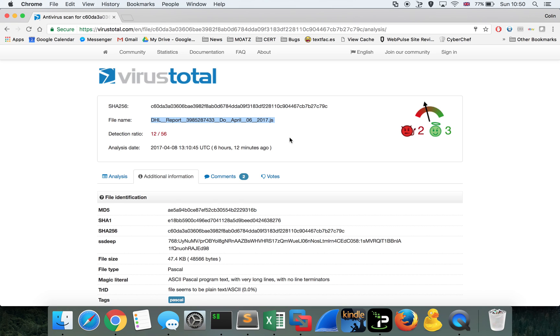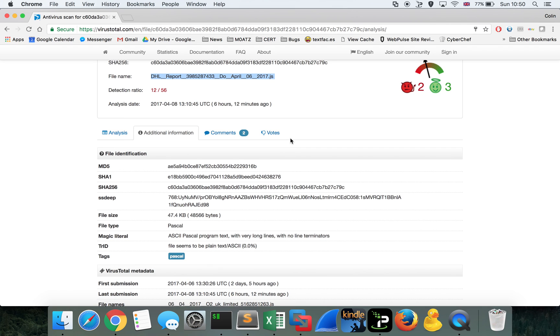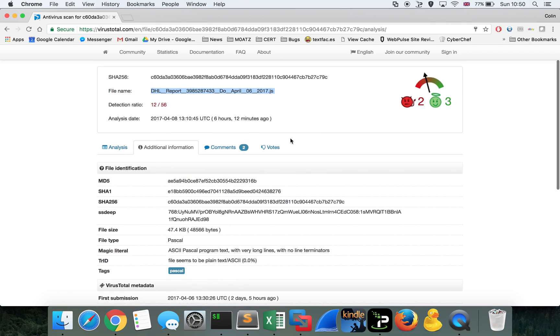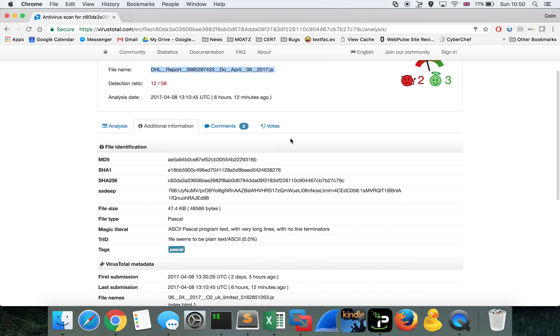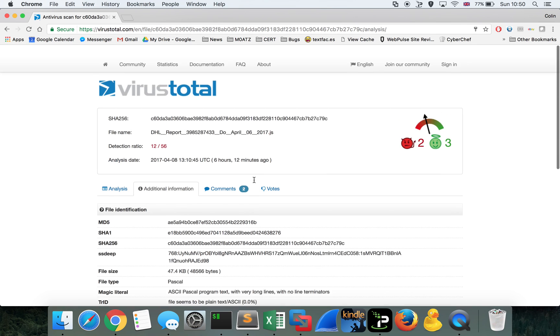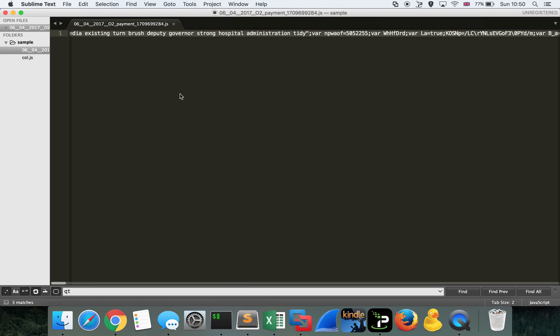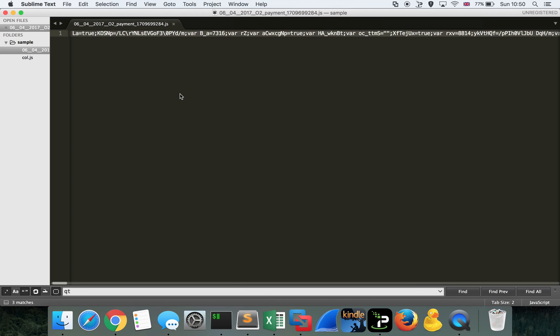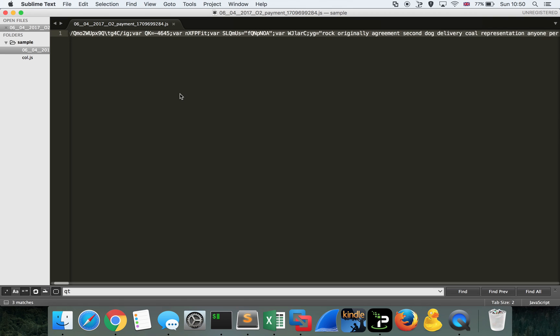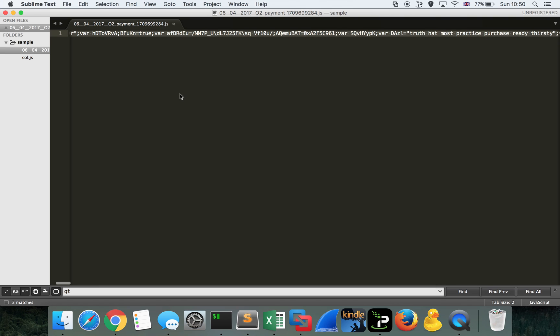This one was originally reported to VT as DHL reports something or other .js. Actually, I saw it as an O2-themed JavaScript file, but obviously the same hash, so therefore the same contents. So whatever yours was called, we can do the same analysis. Here's the code itself. This is a single line of JavaScript, not very readable at all. We can see there's no line breaks and there's pretty minimal white space.